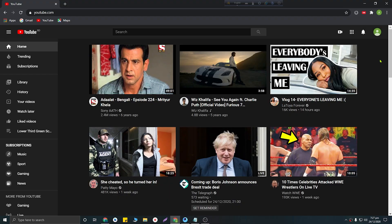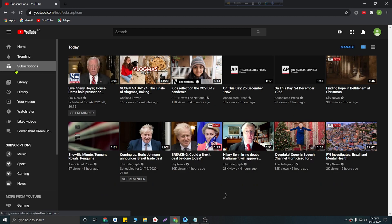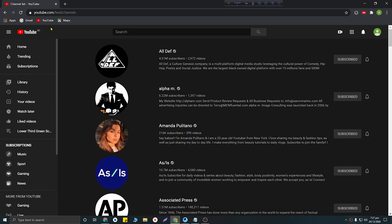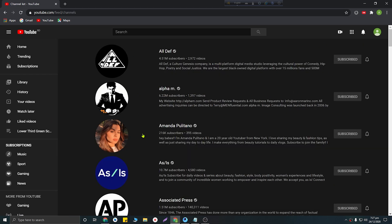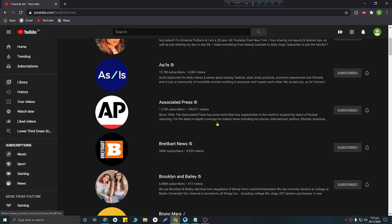Now I am going to show the technique for computer users. First of all you need to click on the subscriptions button and then you will be able to find the 'Manage' button — click here. Then you will see this interface where you can see all of your subscribed YouTube channels.